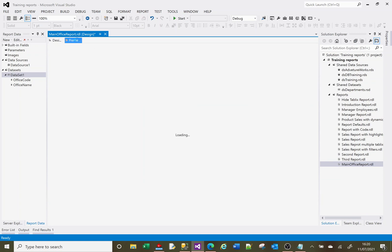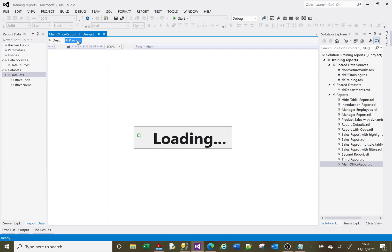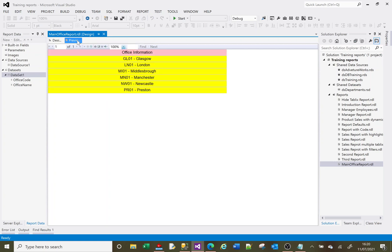If I just preview that, we should see a list of the offices. Okay, so there's a list of my offices.